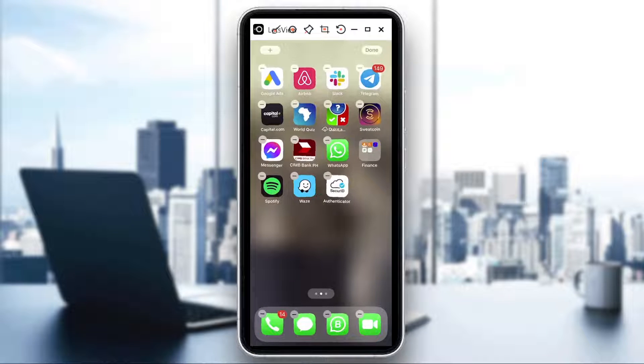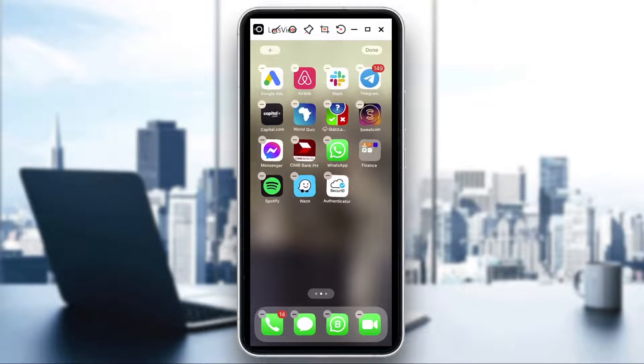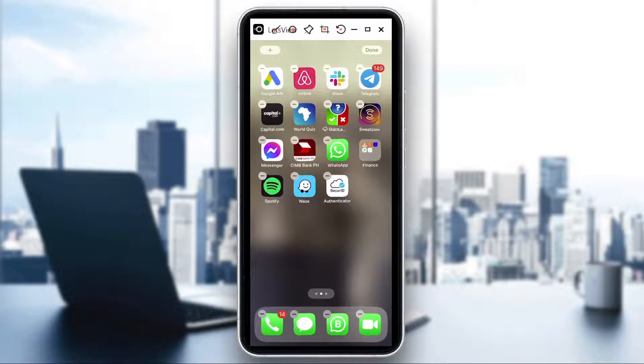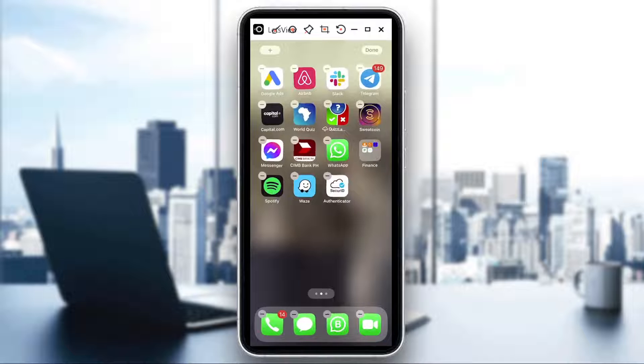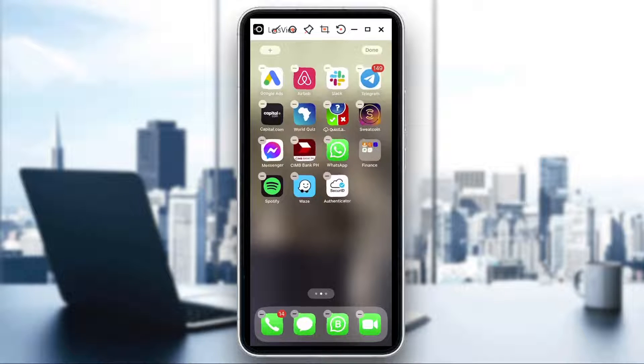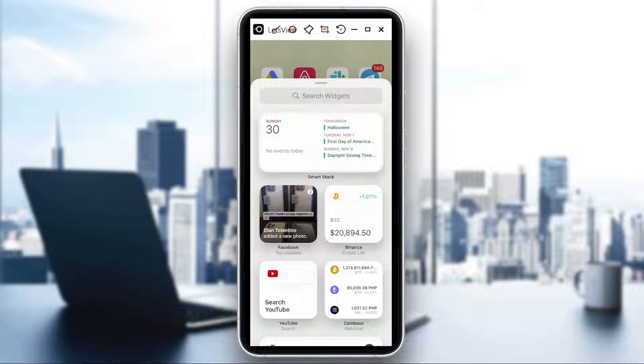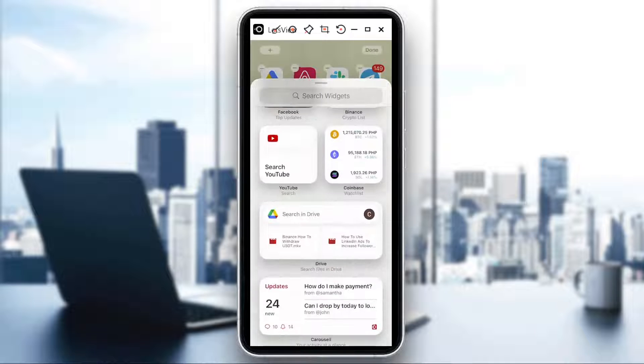So what you will do is if you look at the upper left, there's a plus sign right. Click on that and then you would be able to look for what widget you would like to add.